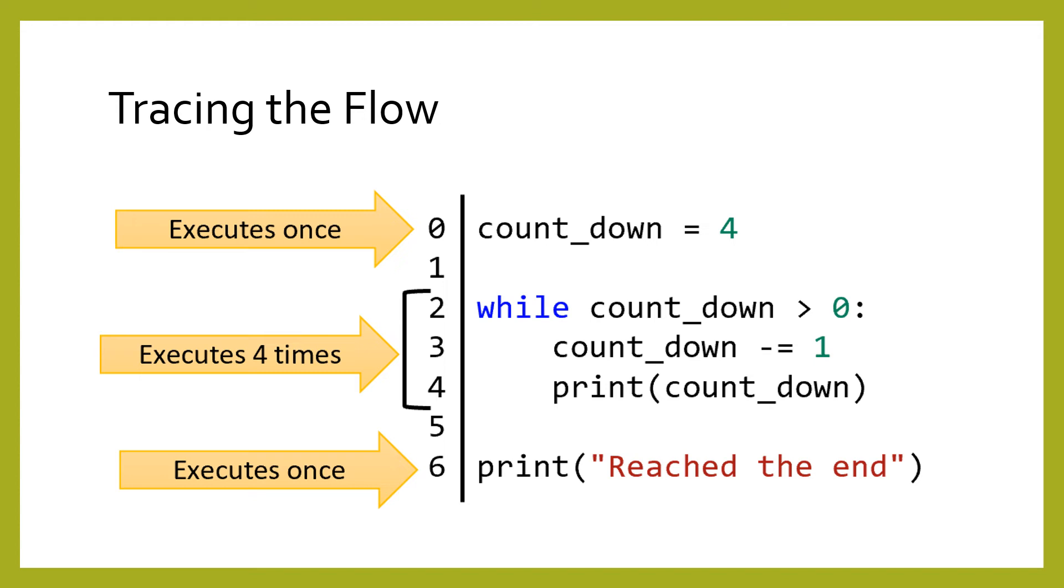Otherwise, if the condition is ever false before the body is executed the first time, then the program skips to the end of the while body.